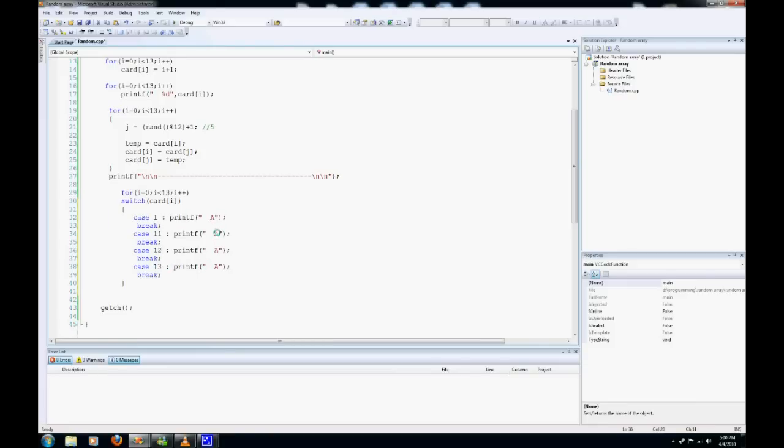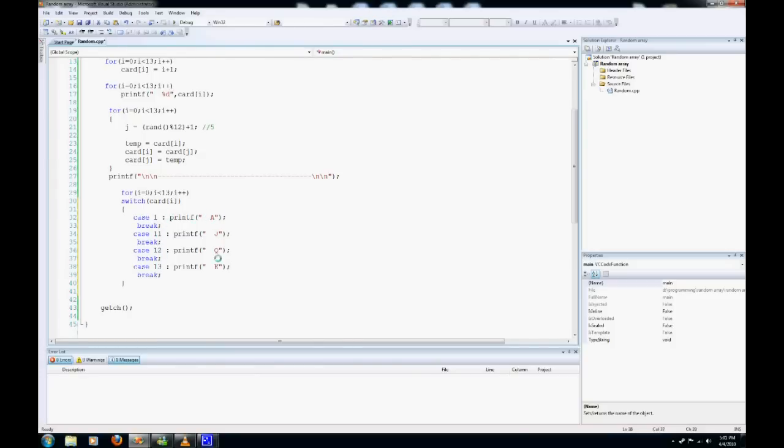So Ace is a 1, Jack is 11, Queen is 12, King is 13. So now when we print this, hopefully every number that is 1, 13, 12, and 11 will have these assigned to them.